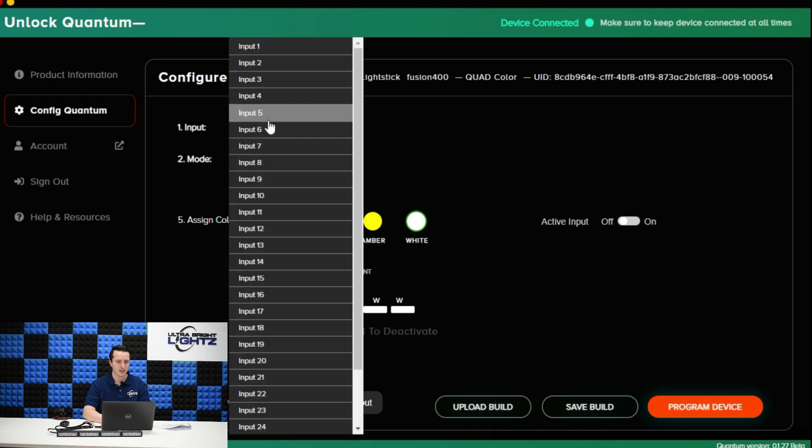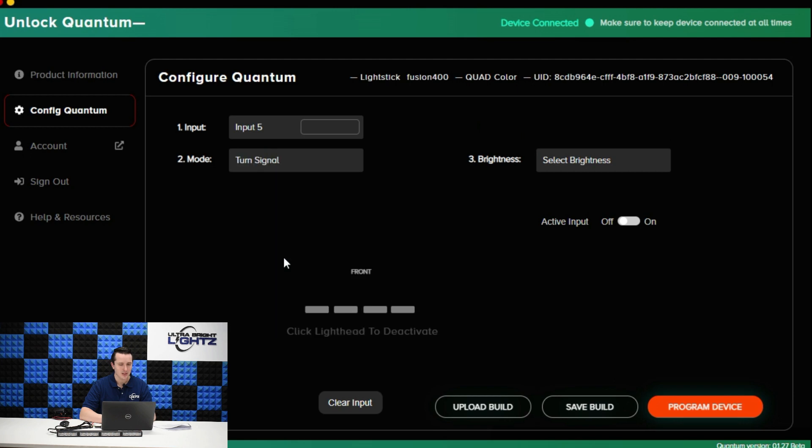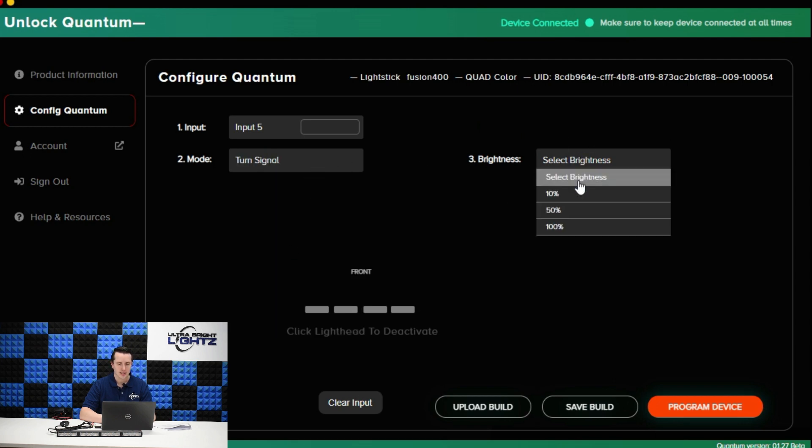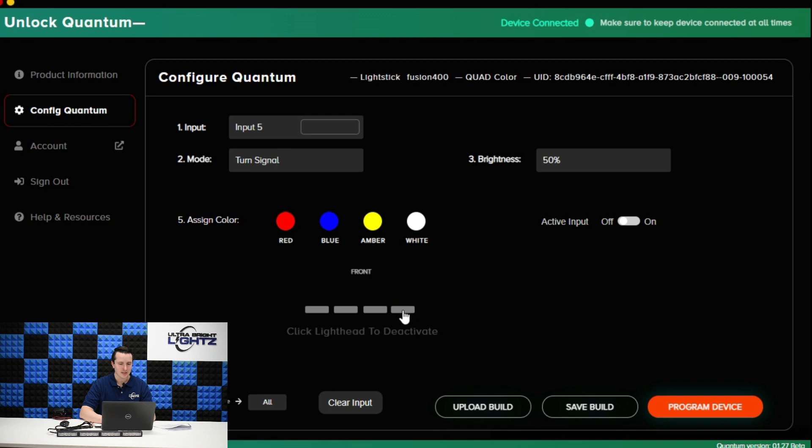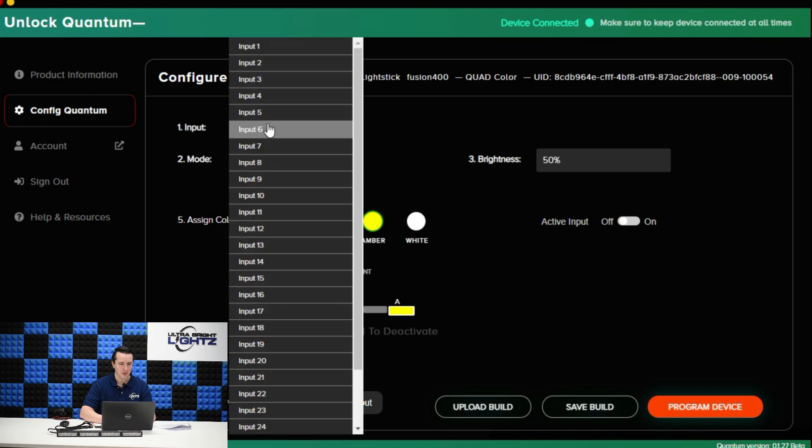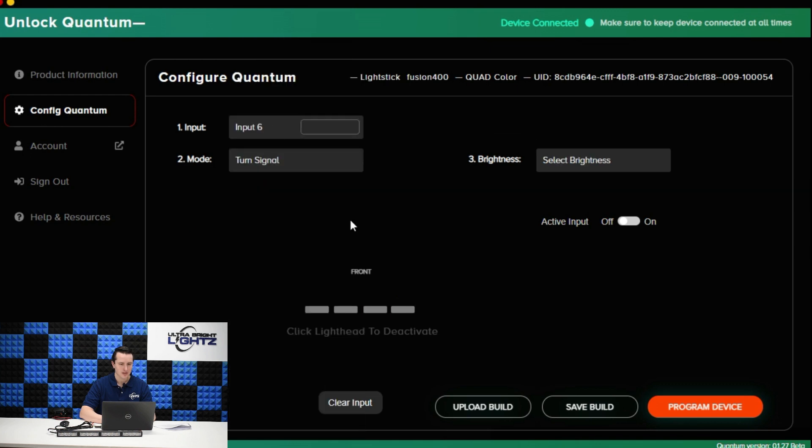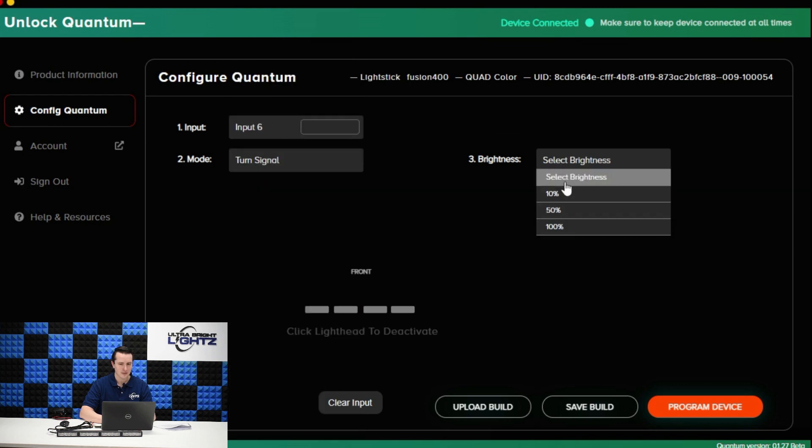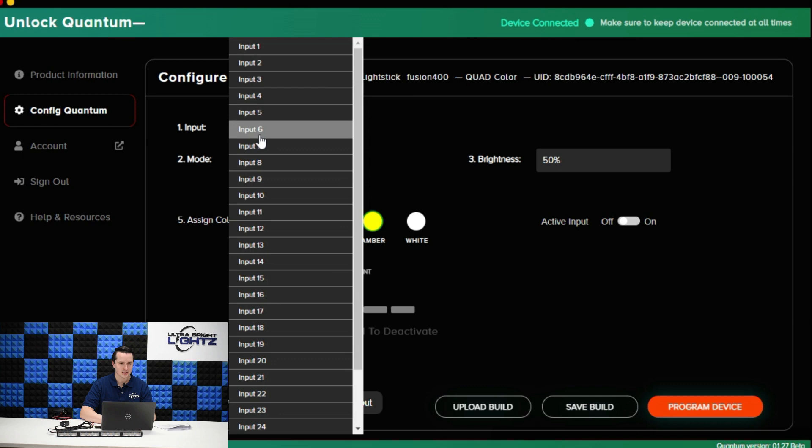Let's move on to input number five. Maybe if I was putting this on the back of a UTV I might want some turn signal options. We'll do that at 50 percent brightness. Don't want my turn function to be too bright. This is going to be my left turn signal. I'm going to select single module and I only want this one to activate amber. And then for mode six I'm going to do turn signal again at 50 percent brightness single mode. I'm going to do the left blinker. Now I just set up some blinkers.